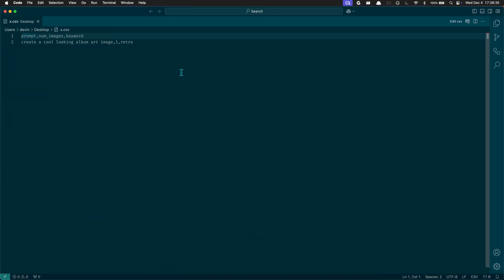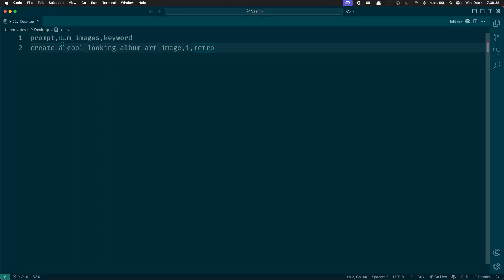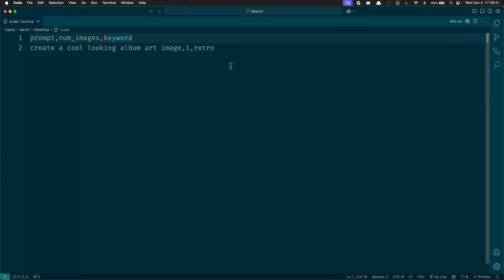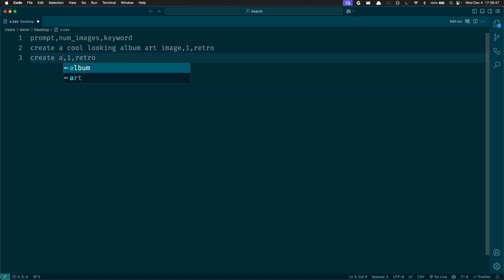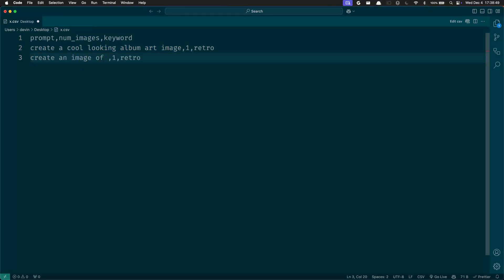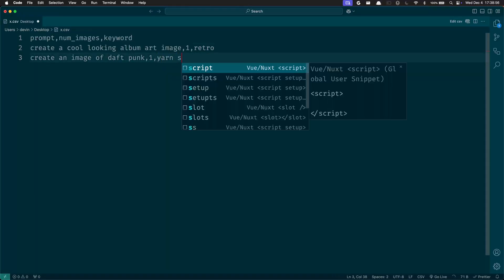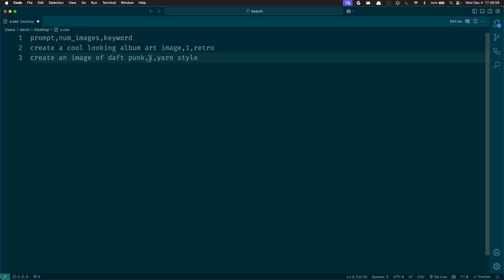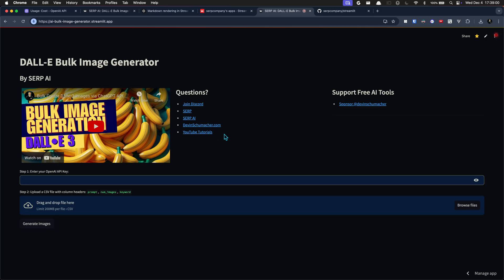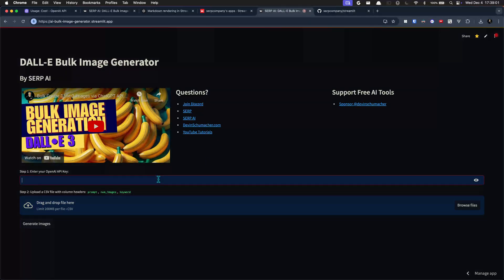For this example I have a CSV here, let's take a look at it. You have prompt, num_images, and keyword. So I'm going to say create an image of Daft Punk and this will be like yarn style, and I'll say generate two of those. So I'm going to drop in my OpenAI API key off screen.